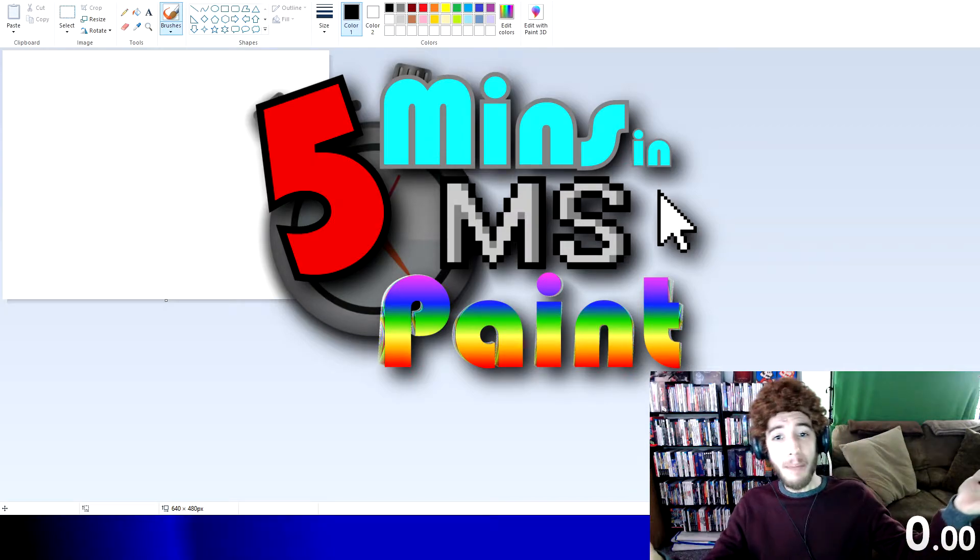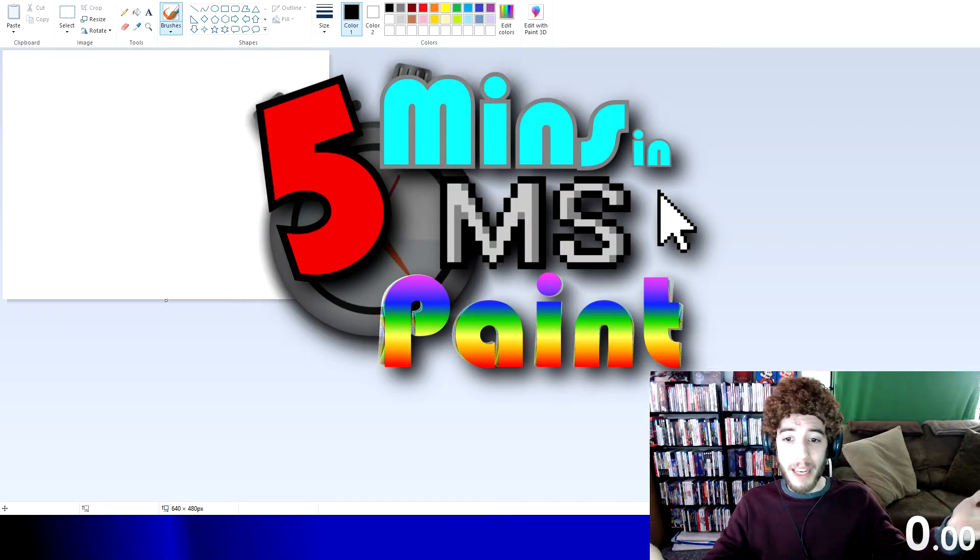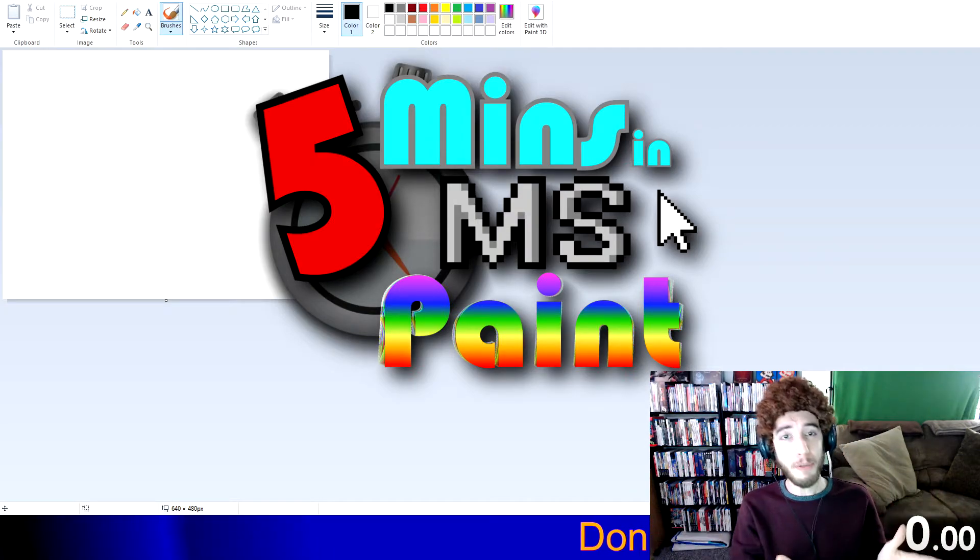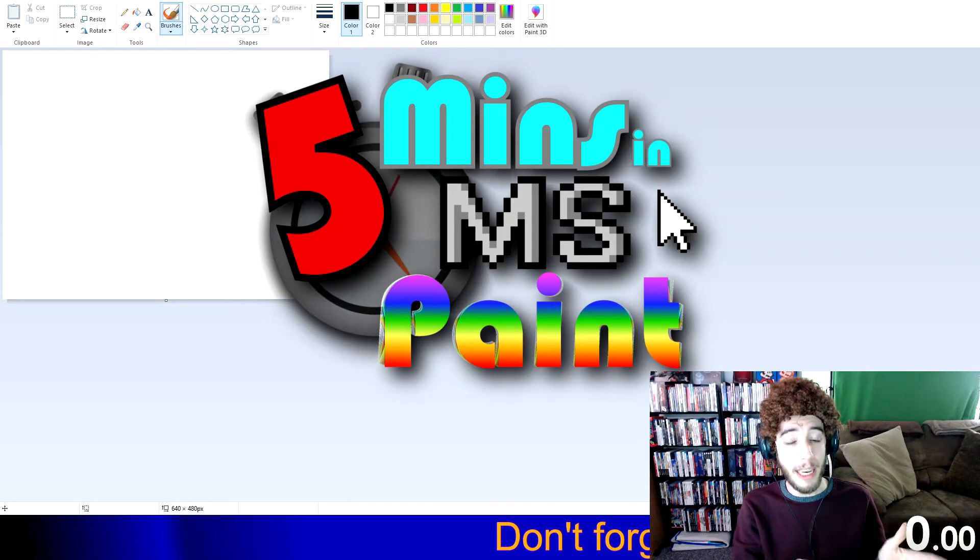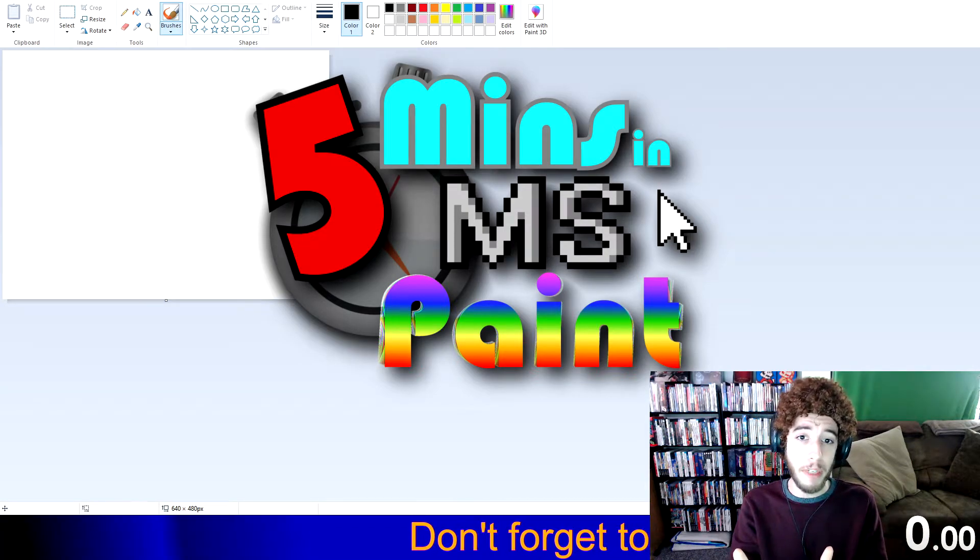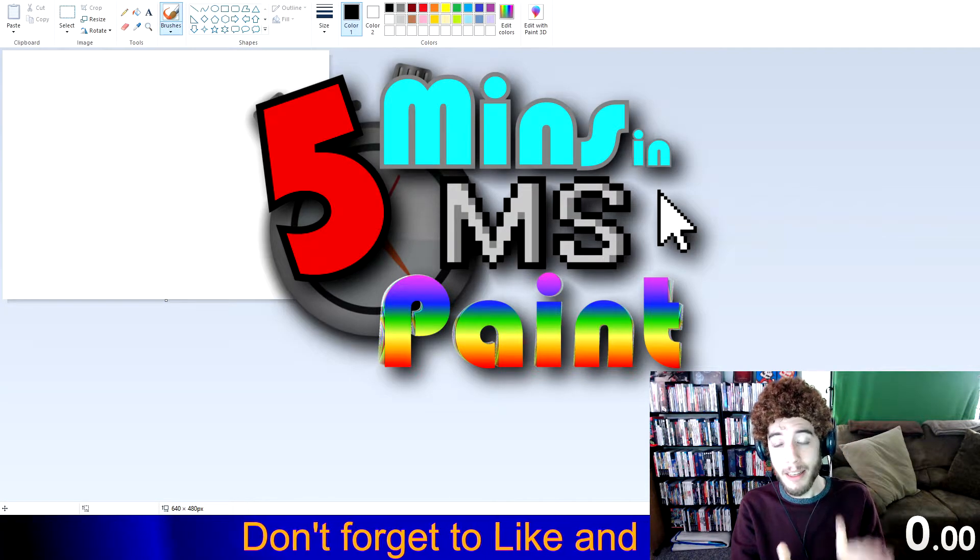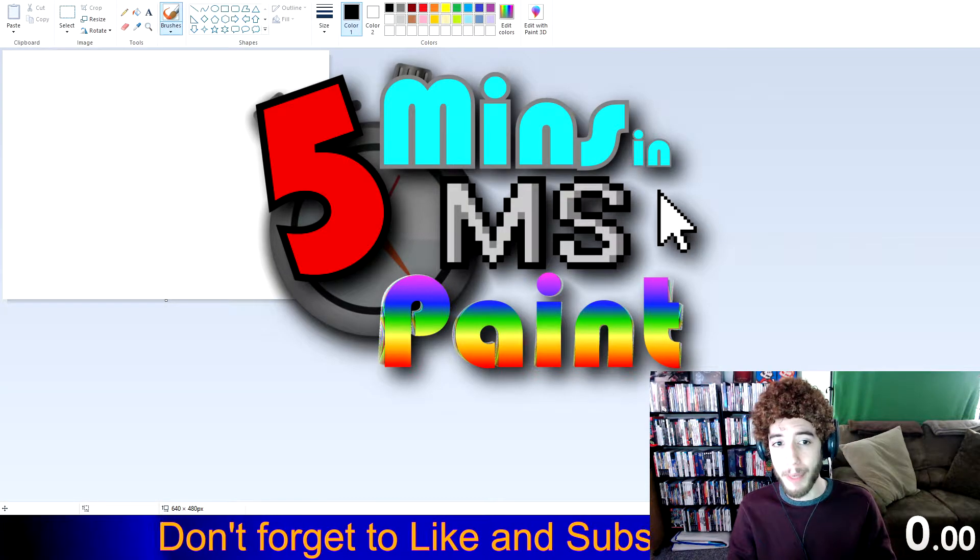Five Minutes in Microsoft Paint, the show where I take an image from video games and attempt to recreate it using Microsoft Paint in less than five minutes.